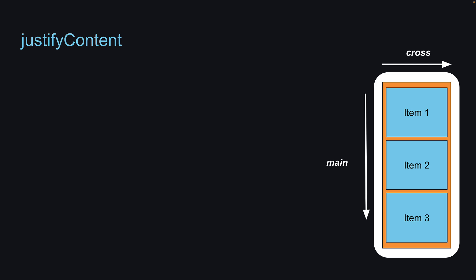In this video, we will focus on the justifyContent property. This property defines the alignment along the main axis. Let's understand how the different values work through the UI.